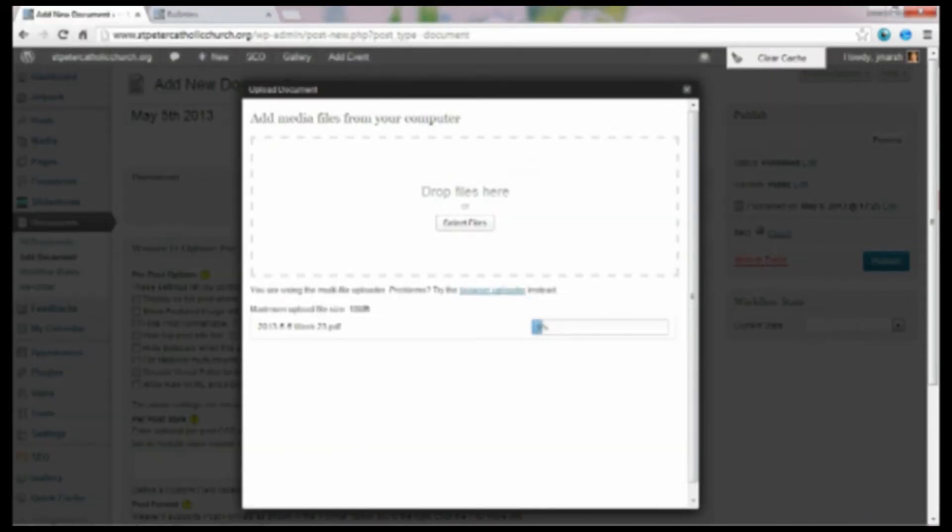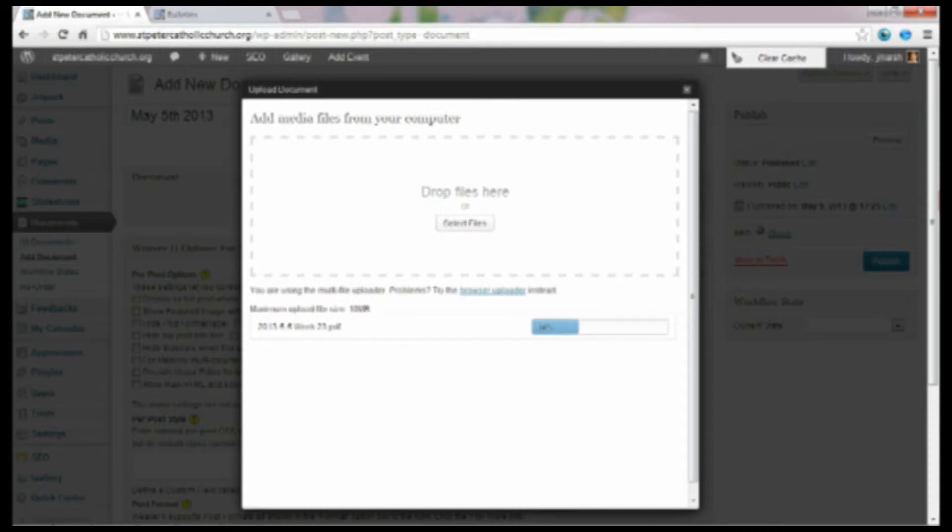And then it's going to load the document. You'll see it go through the process of uploading. When it finally uploads your document, it's going to give you a URL that's specific for that document alone.